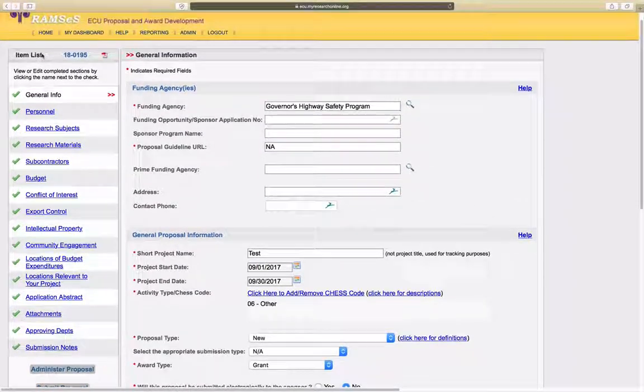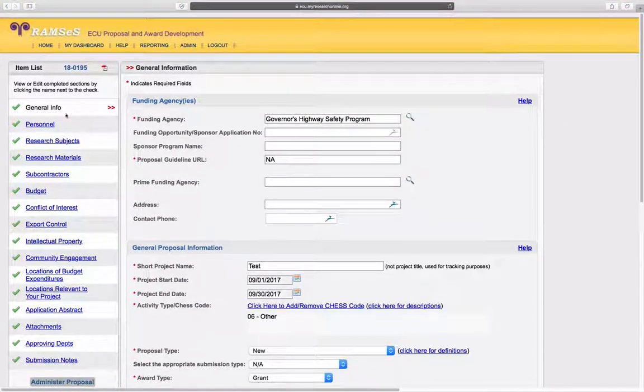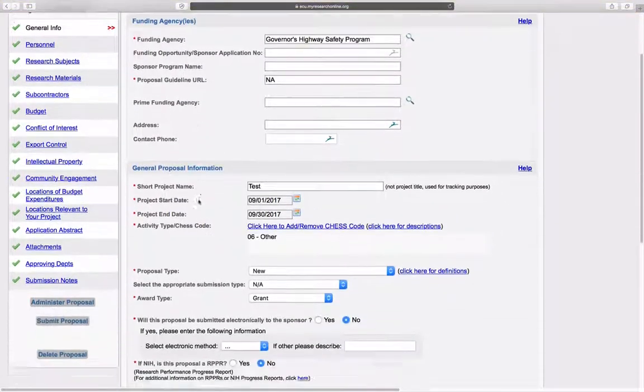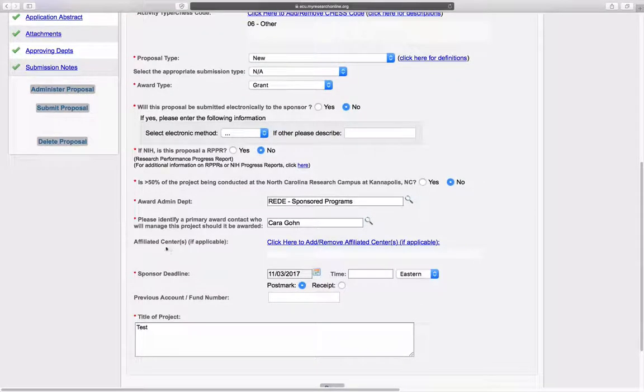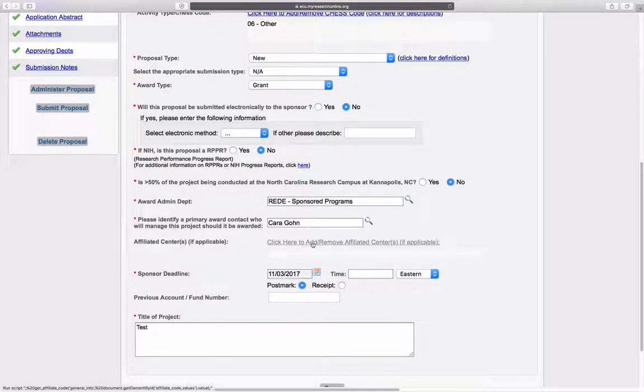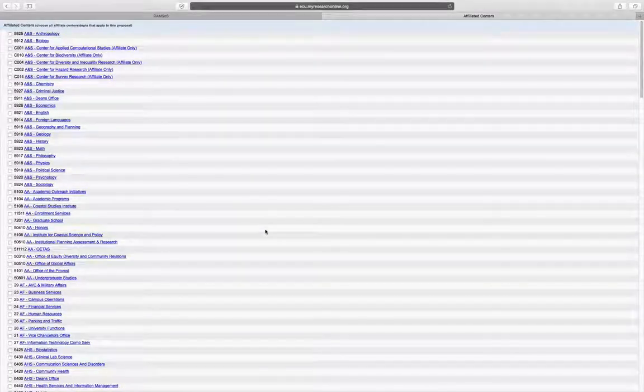on the general information screen you want to scroll down to the affiliated centers and click here to add or remove affiliated center.